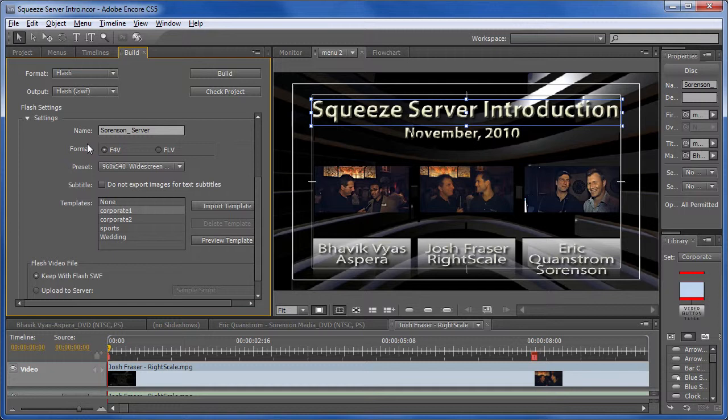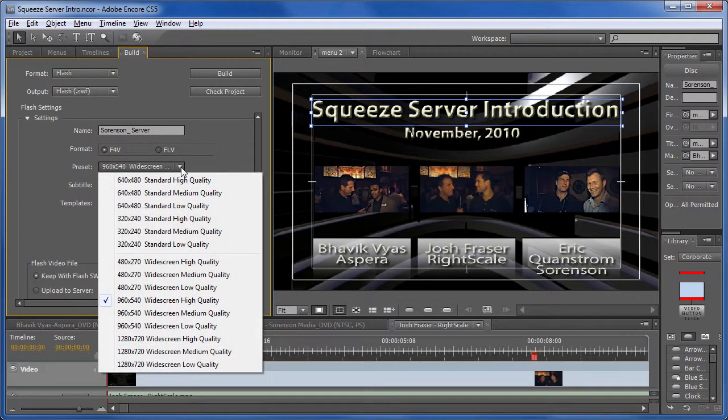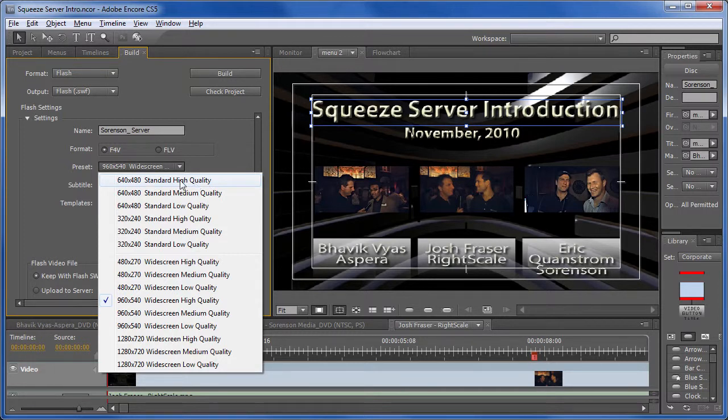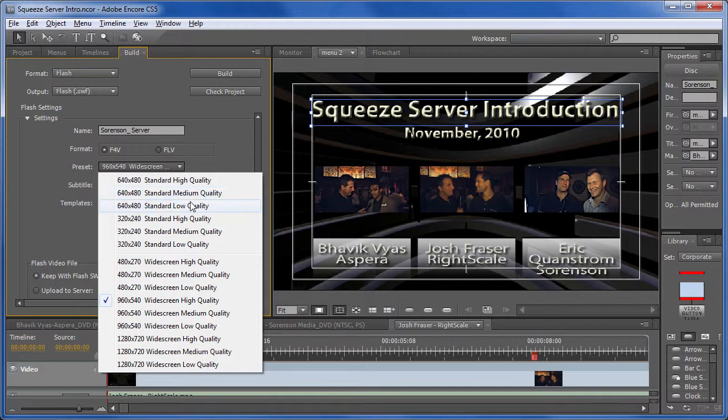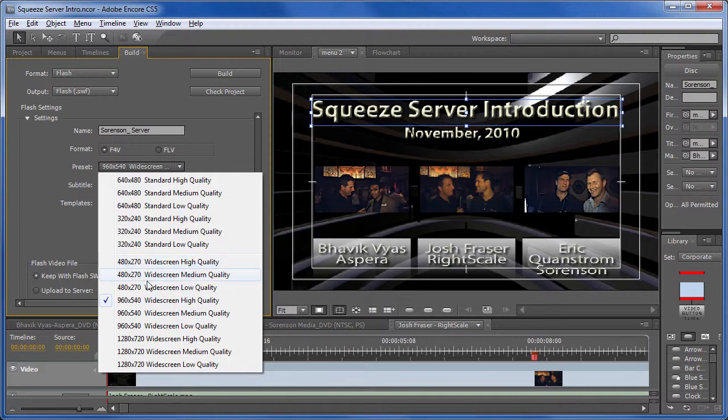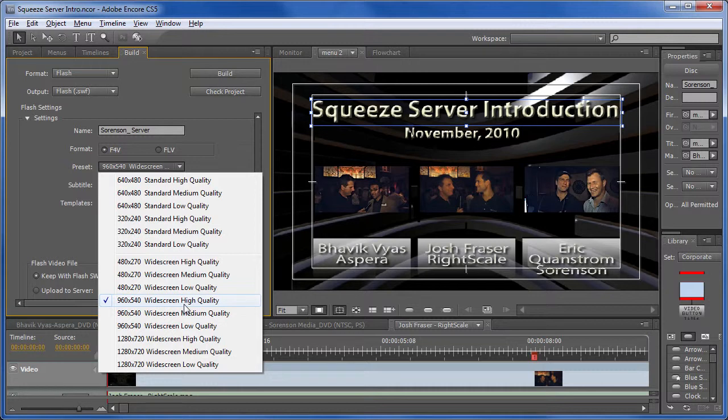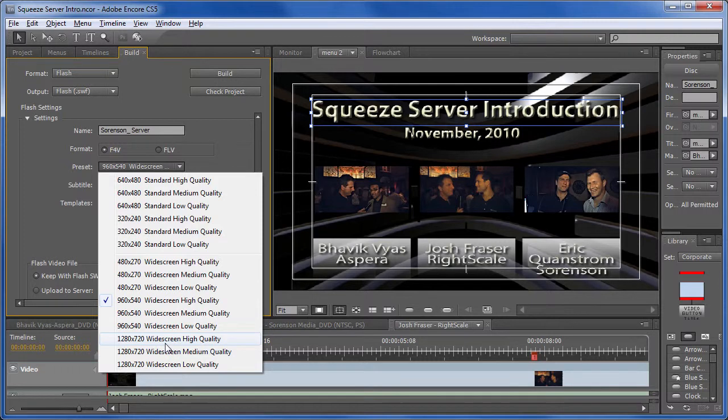Moving down the interface, the next option is preset. Adobe gives you multiple presets. These are all the SD 4x3 presets. So you've got 640x480 in standard, high quality, medium quality, and low quality, and then 320x240 as well. Then you've got some low res 16x9 presets. And then you've got some bigger screen presets, including 960x540, which was what I used for this project, and full 720p in high quality, medium quality, and low quality.